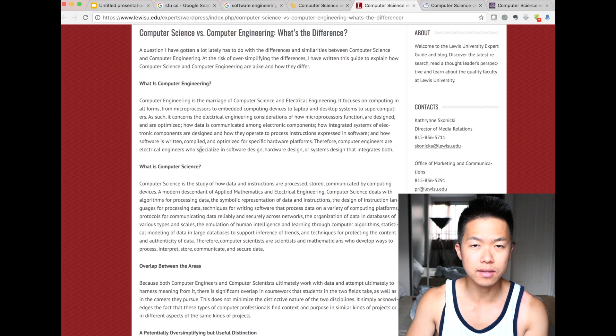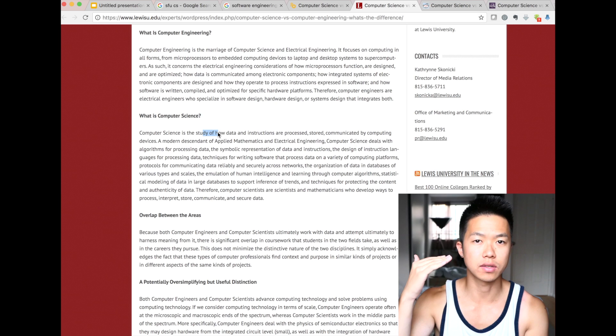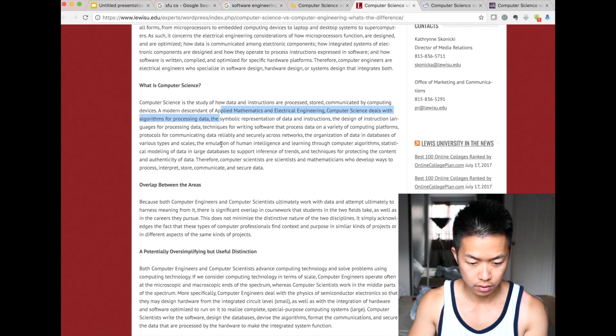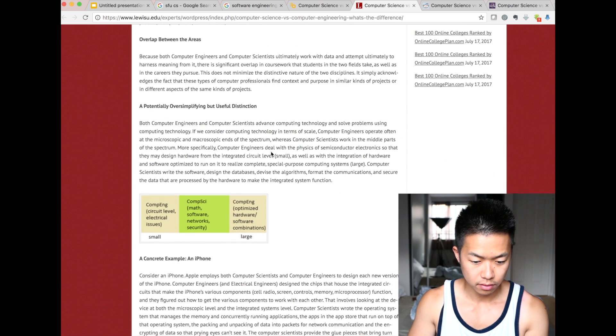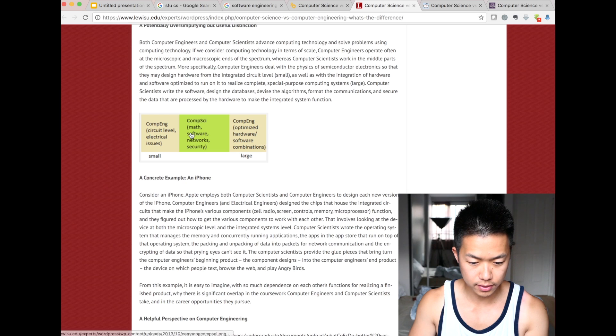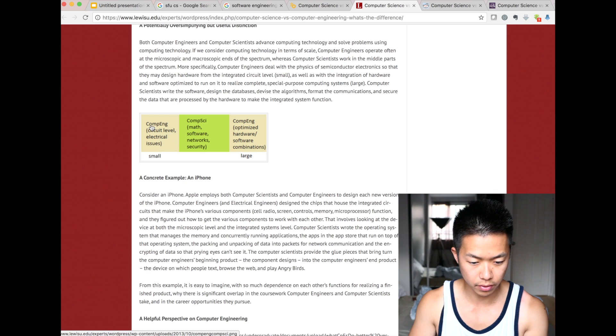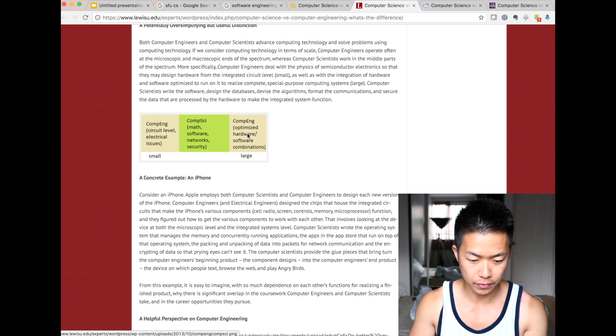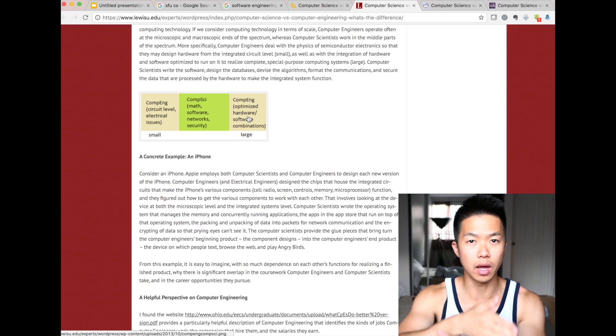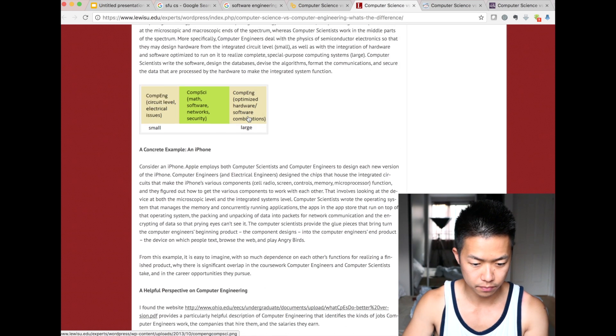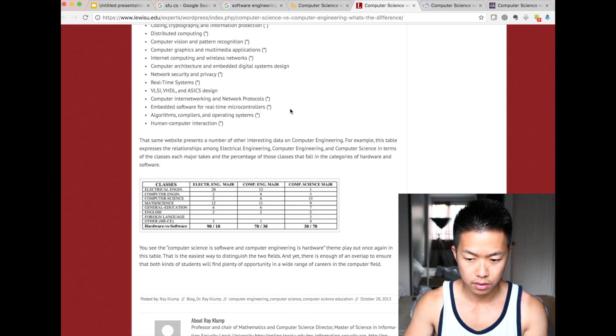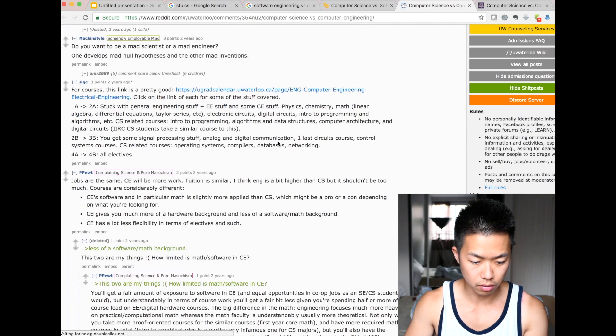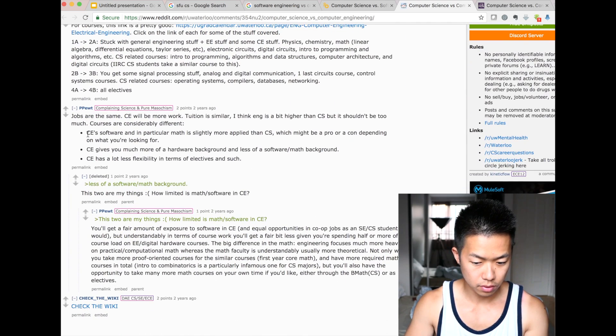With computer science, it's mostly about software, concepts, abstract stuff, and theory. So that's the, so this is a nice diagram. Computer science, math, software network security, computer engineering, optimized hardware, software combination. Computer engineering, circuit, yeah, circuit, electrical issues, like a circuit, chipset, hardware, that's more computer engineering, but there's also, you know, overlap in computer science and computer engineering, which is software. So, you can look up like this. You can do your own research.